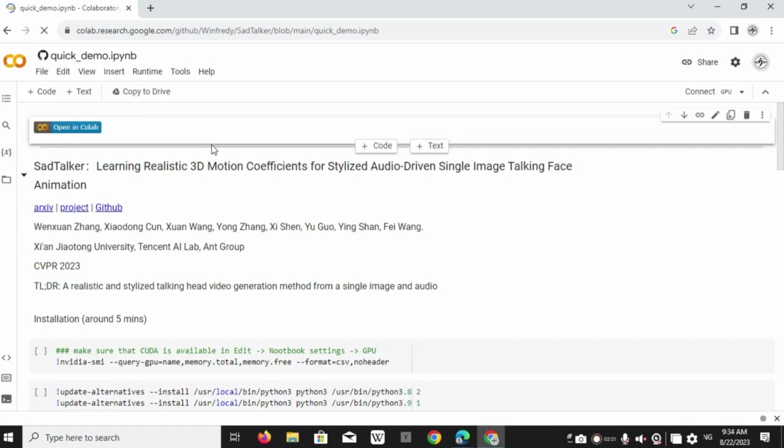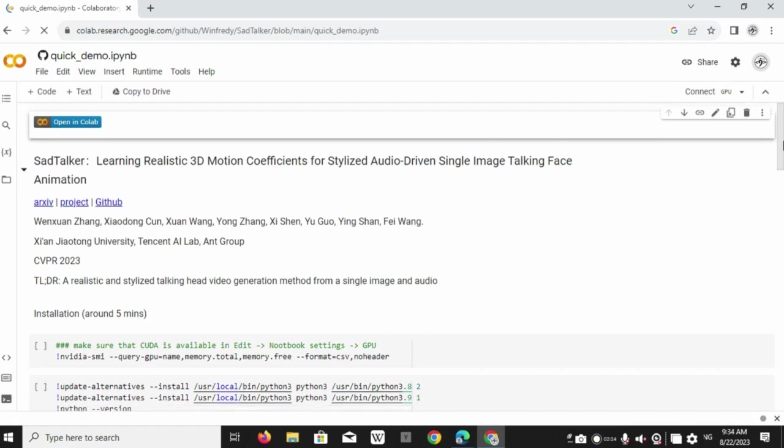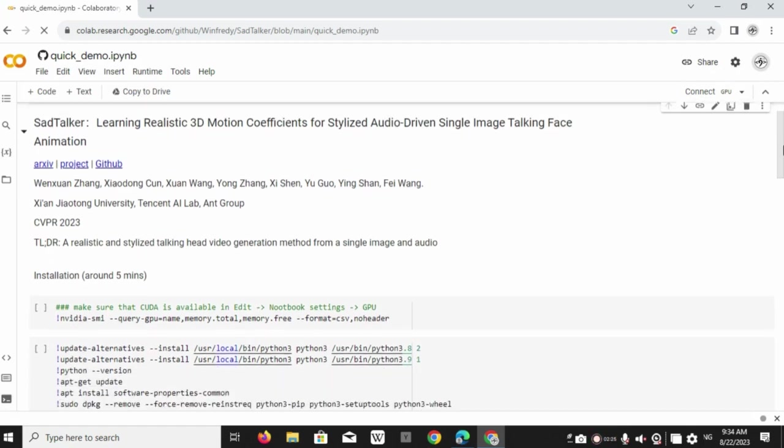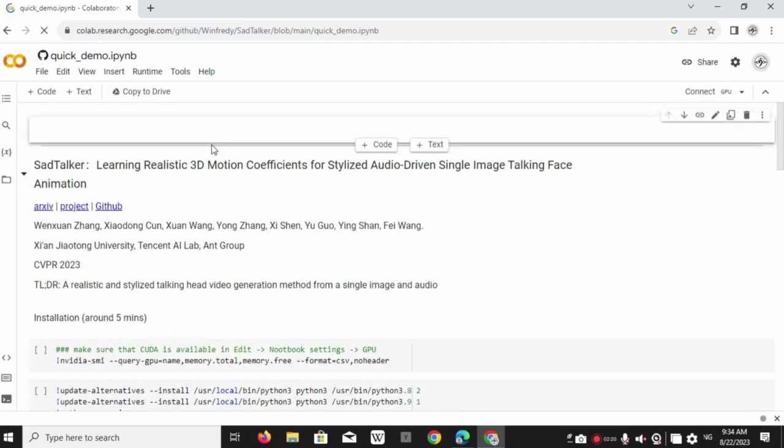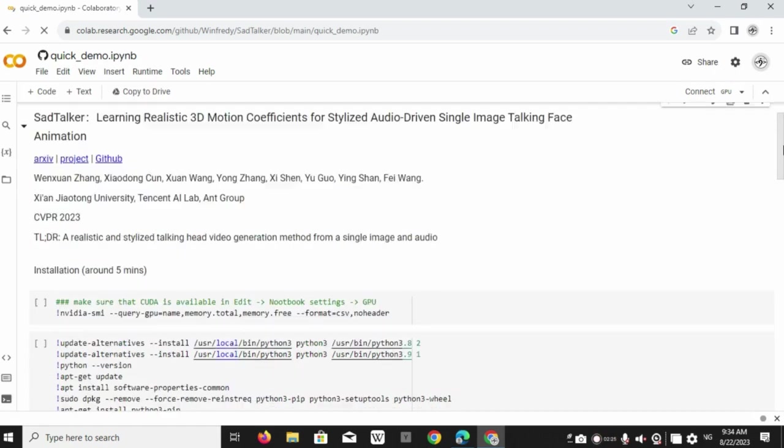Now you have got two options. Option 1 is that you copy from my notebook to fix errors. Option 2 is that a copy of my notebook will be also in the description. You can directly copy that as well. So this is the code.